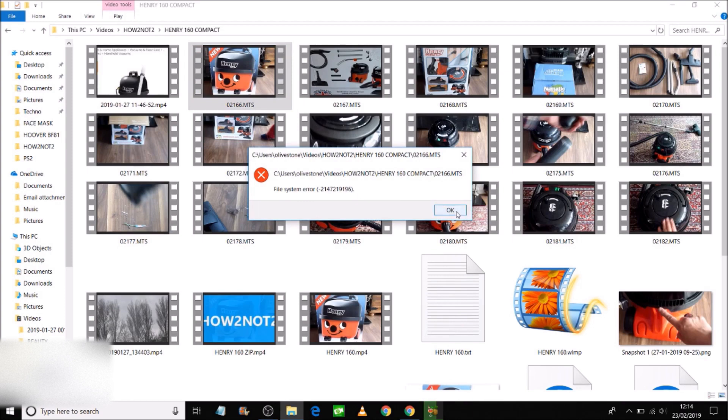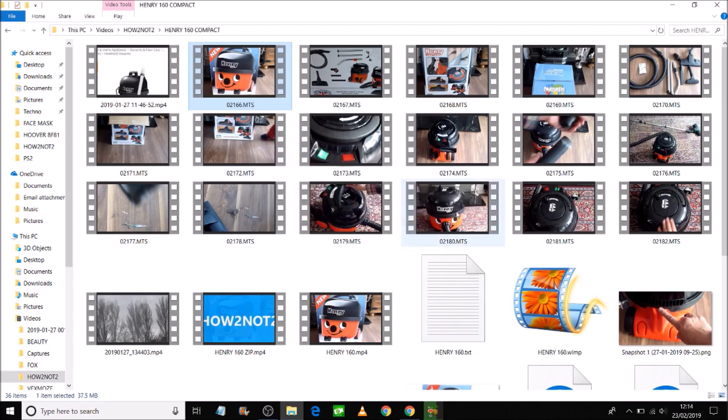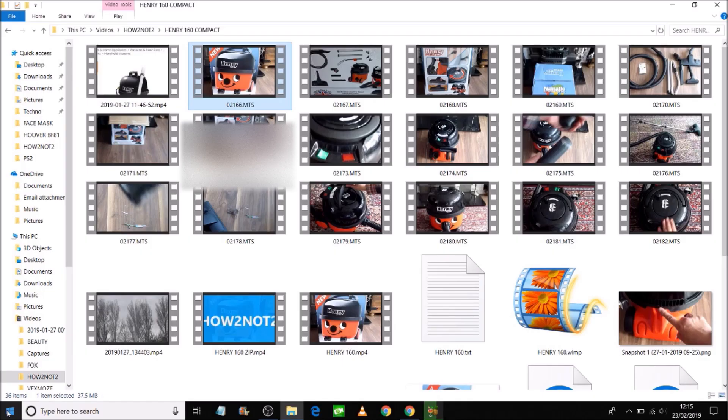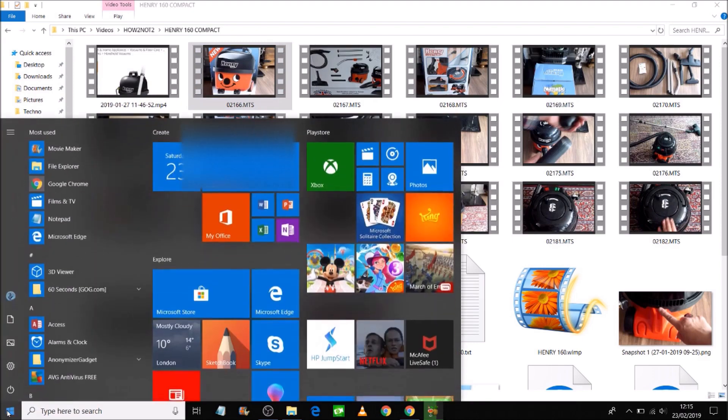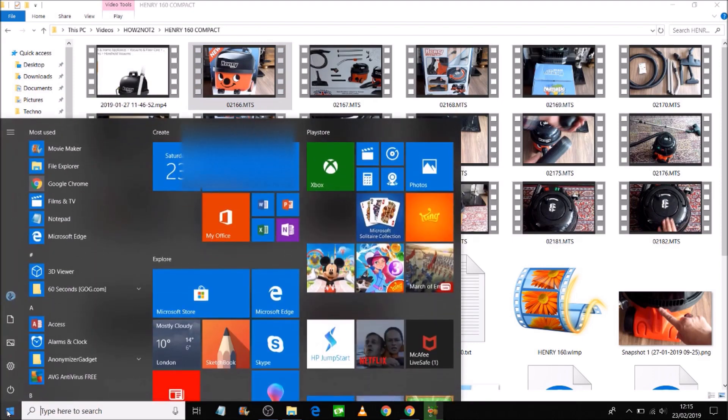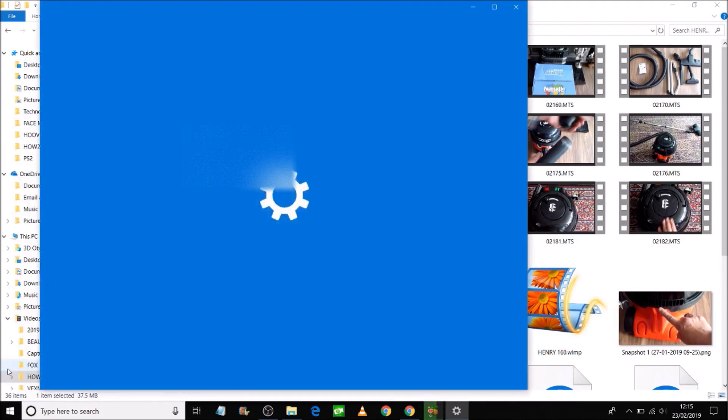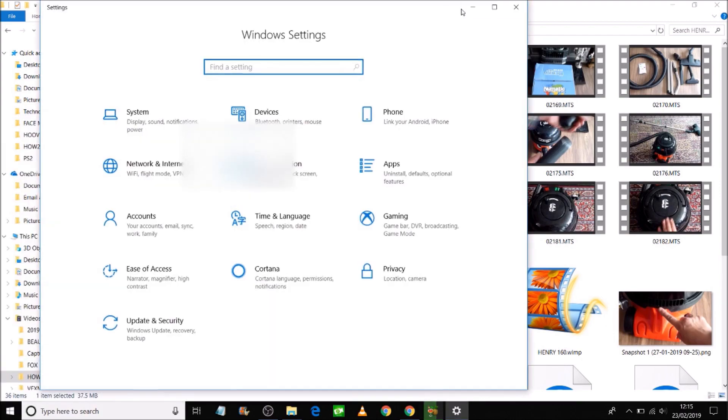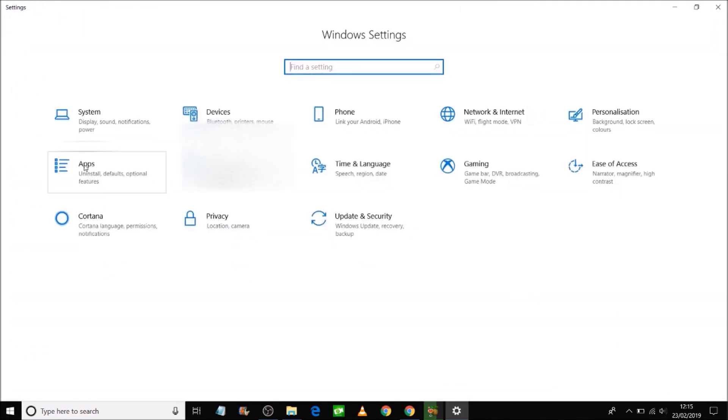I've got two ways you can fix this problem. The first step is to click on the bottom left of your window down here and select Settings, and click on Apps.